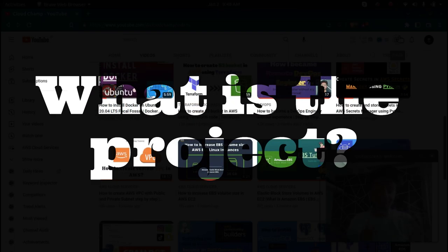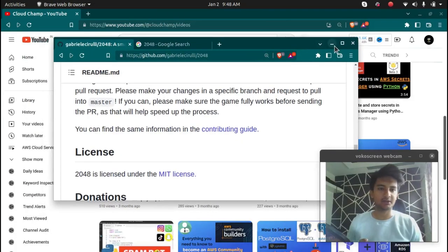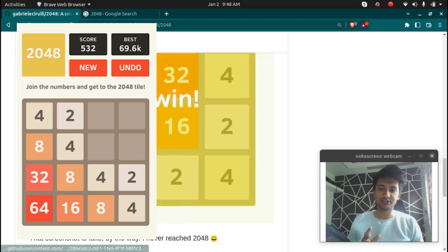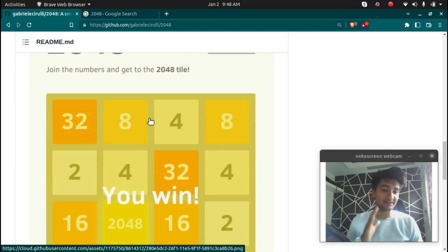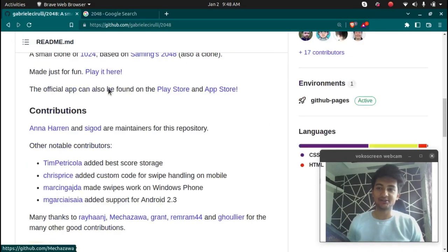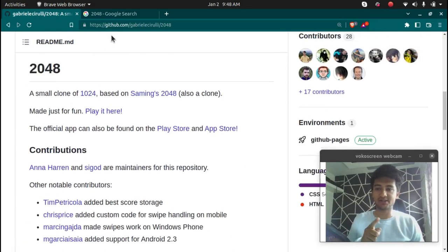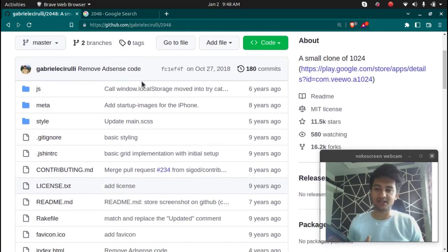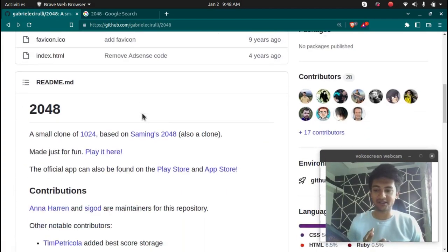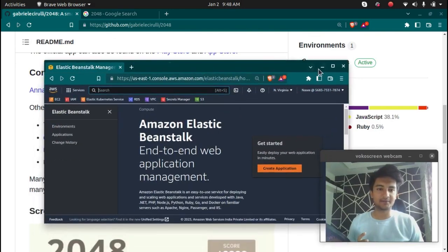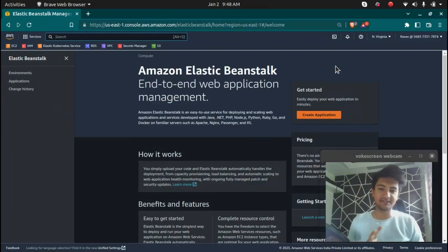Let me give you an idea of what we are going to create in this DevOps project. You might have heard of a game named 2048 — we are going to create this project on Docker using a GitHub repository by Gabriel. We will then use the Elastic Beanstalk service in AWS to deploy this Docker container on AWS.